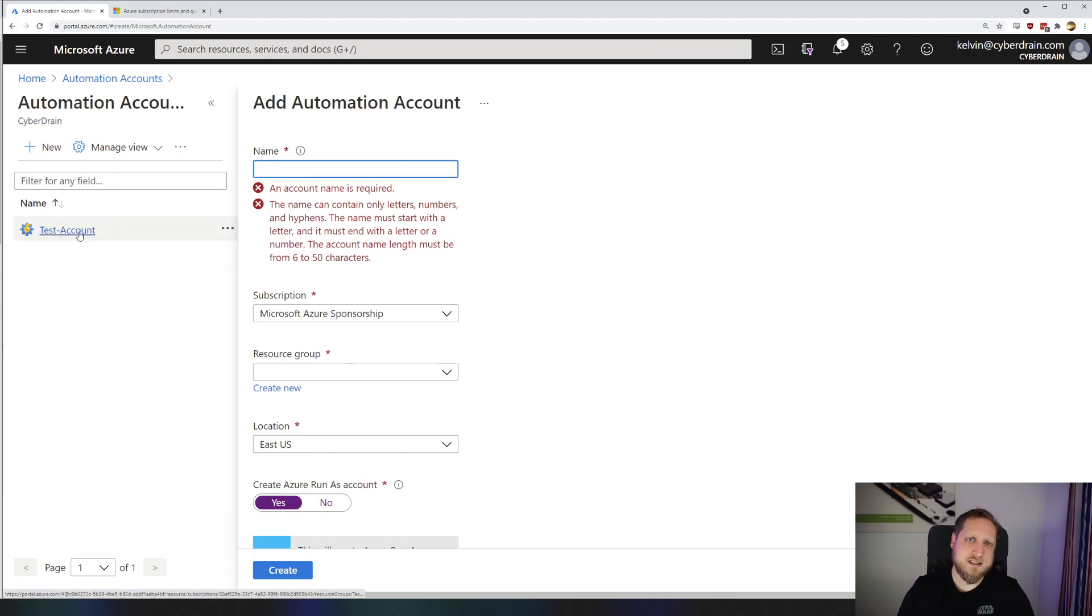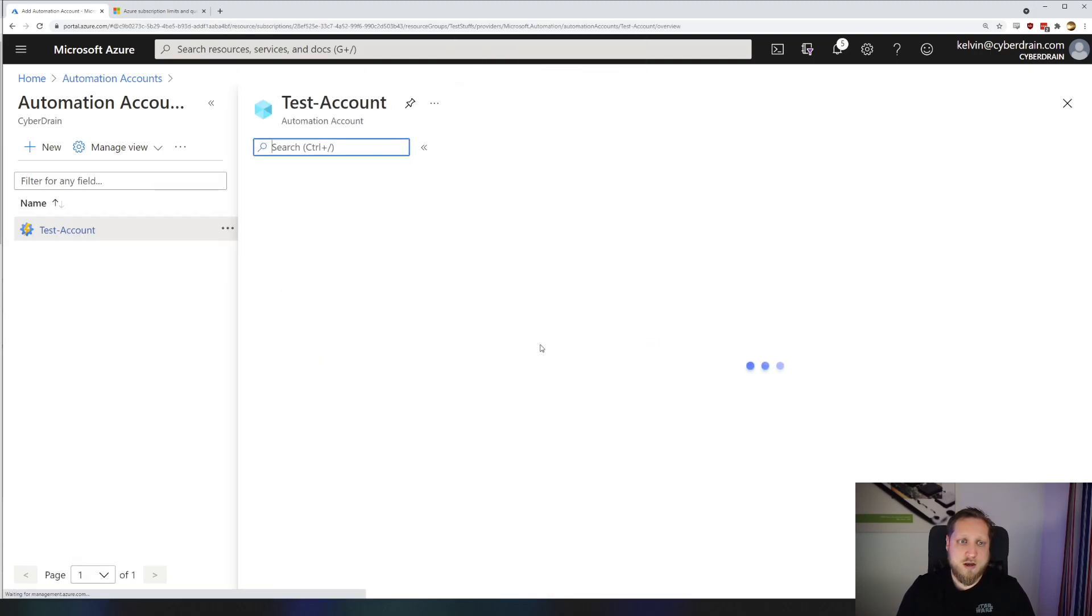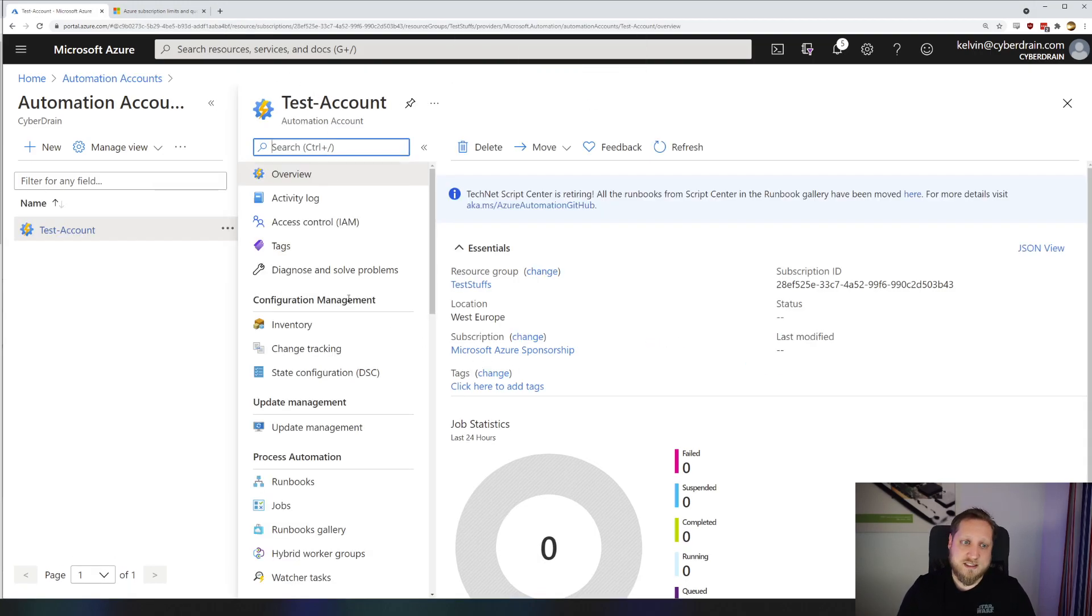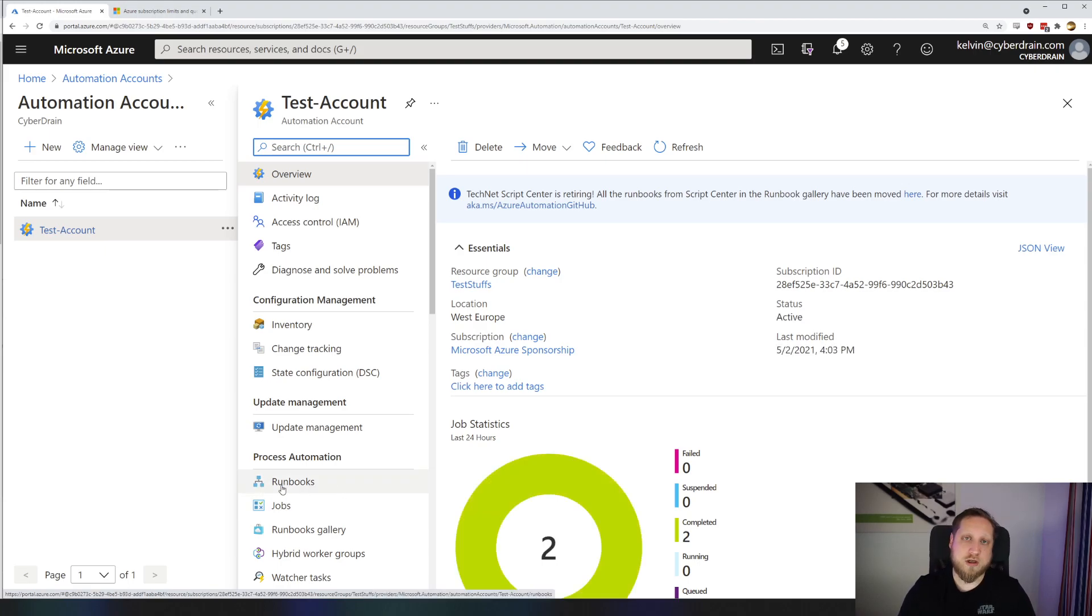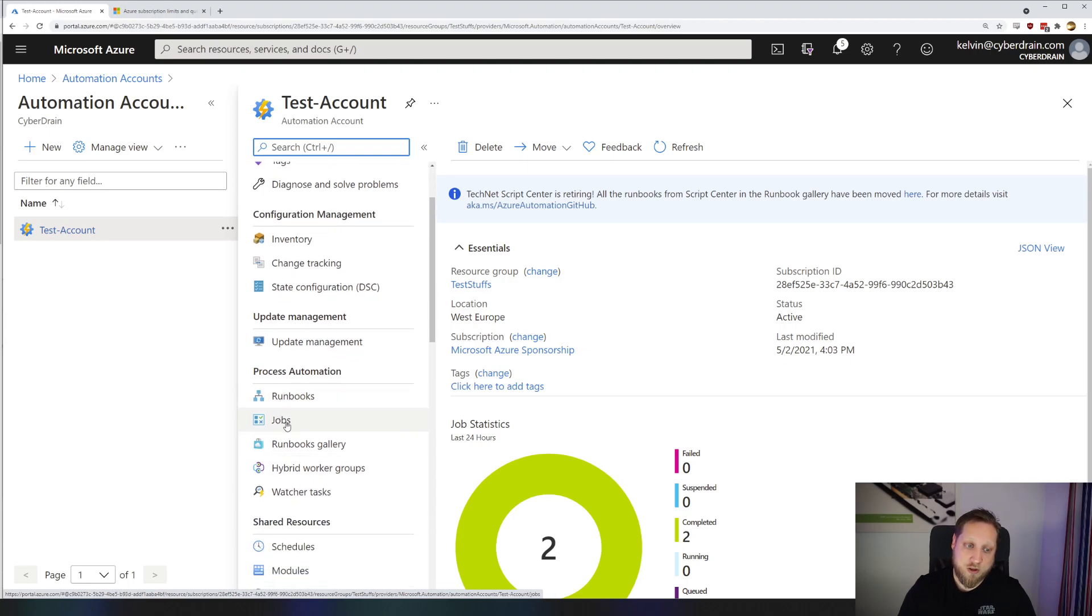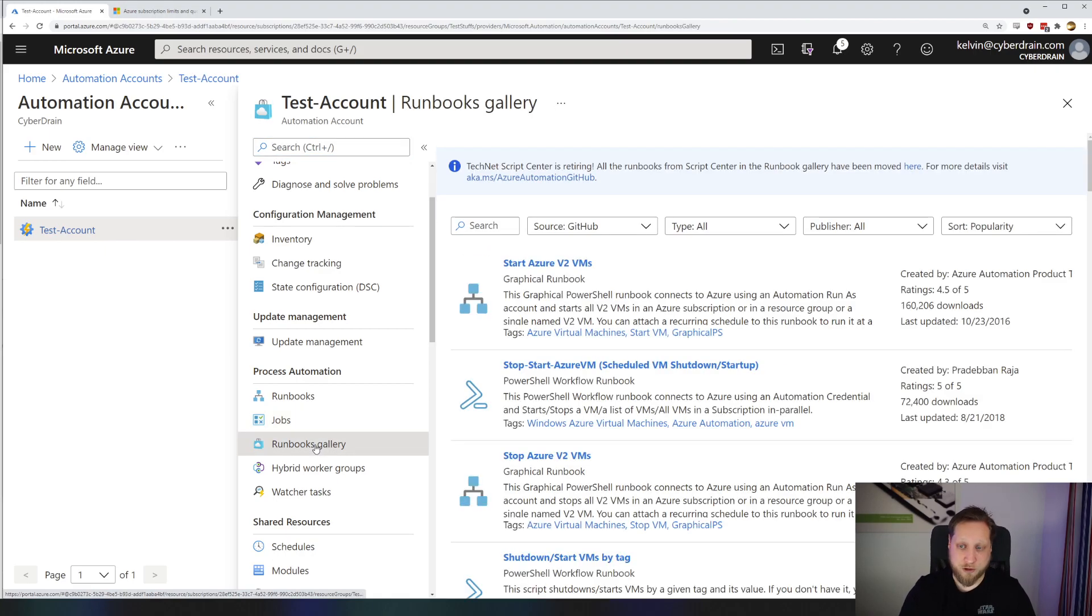We've already created our test account, so we don't have to wait. So let's jump into that. When we open our test account in the sidebar, you'll see a bunch of information immediately. The runbooks are what's the actual power of the Azure Automation. The jobs are specific scheduled tasks that you've actually executed, and the runbooks gallery is something we'll jump into right now, because this is also a pretty cool feature.